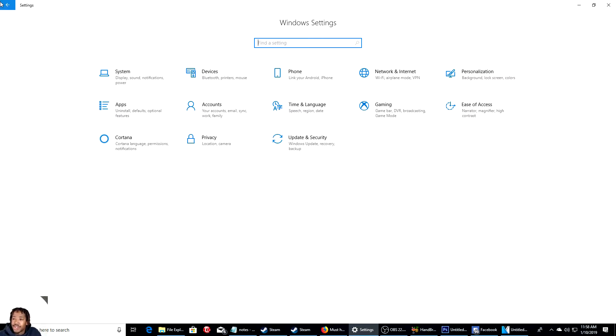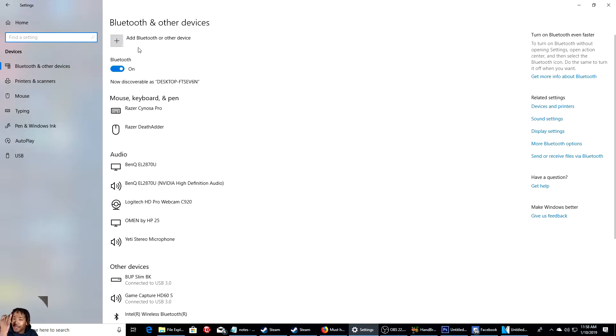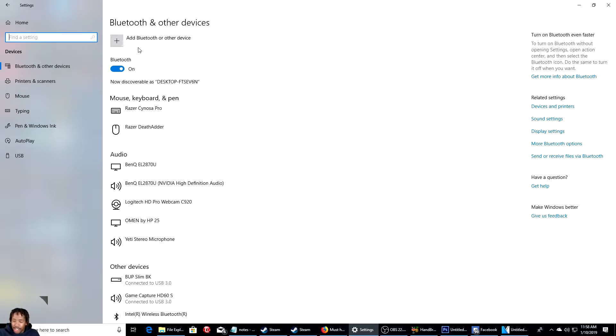So first things first, what you want to do is go to your system. Go to settings and hit your home. Go to devices right here. Make sure your Bluetooth is turned on. I know you guys are probably tired of using the Xbox 360 or Xbox One wired controller or even using a USB to plug it in. It can be very annoying, especially if you have limited ports.